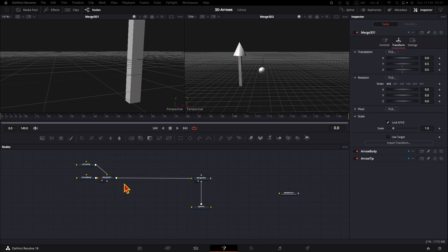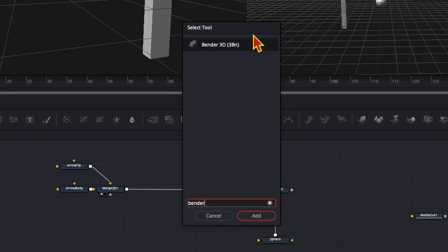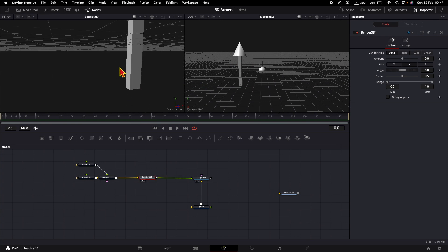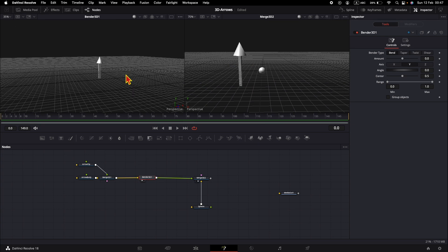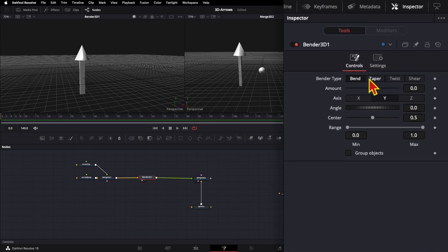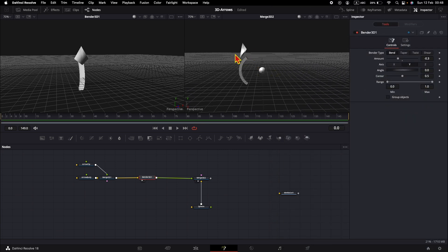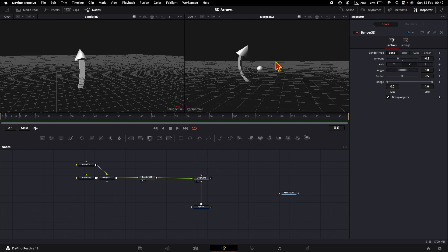To do that, Shift+Space to bring up a Bender 3D node and put it between the two merge nodes. Bring the bender node to the left viewer to see the changes. I just want to change the amount to minus 0.3. As you can see, each element got its bend effect independently — but to apply the bend to the whole object, you just need to check 'Group Objects' and now we have our arrow bent as it should be.